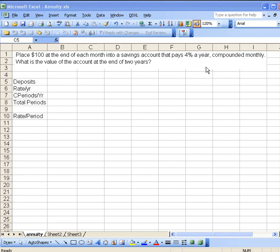Before we find a magic formula that's going to give the answer in just one step, I want to go through and do a simulation so that we can see how the money grows from month to month.